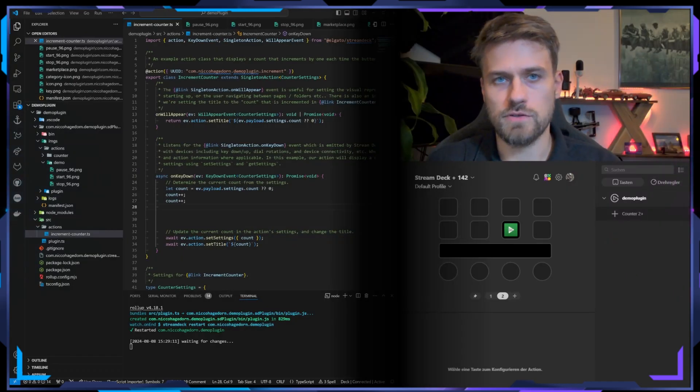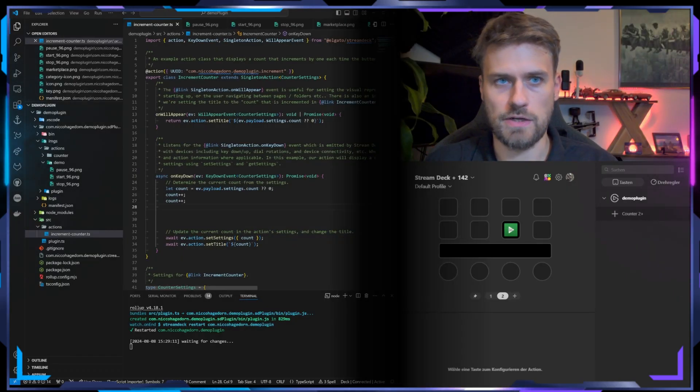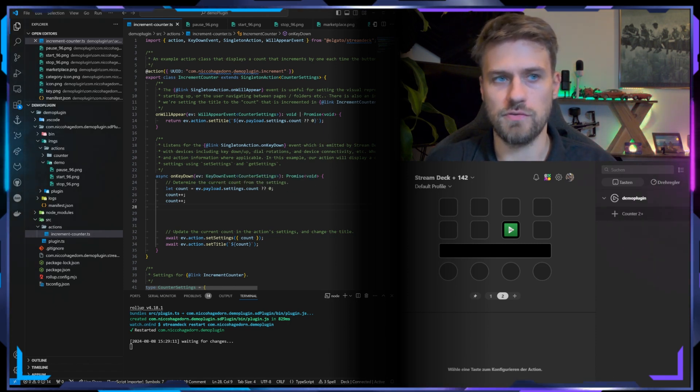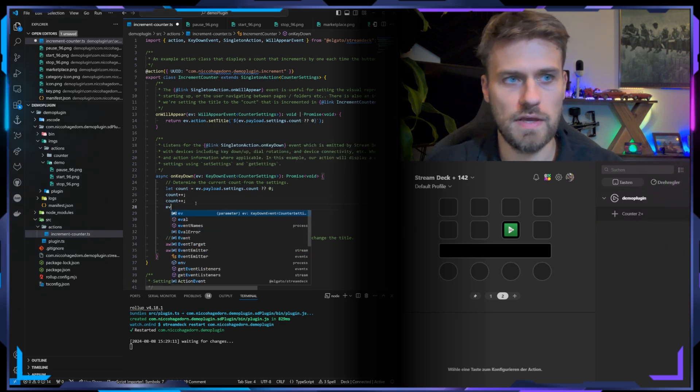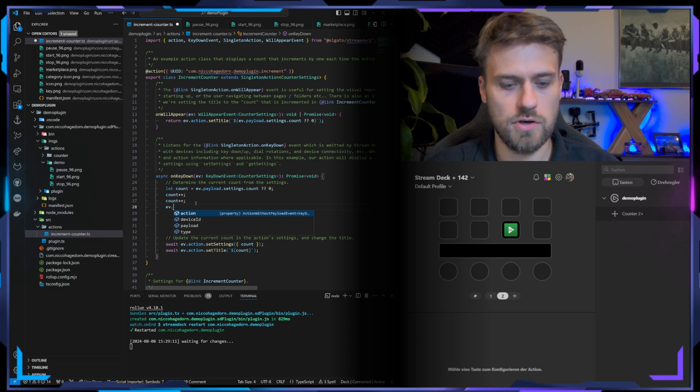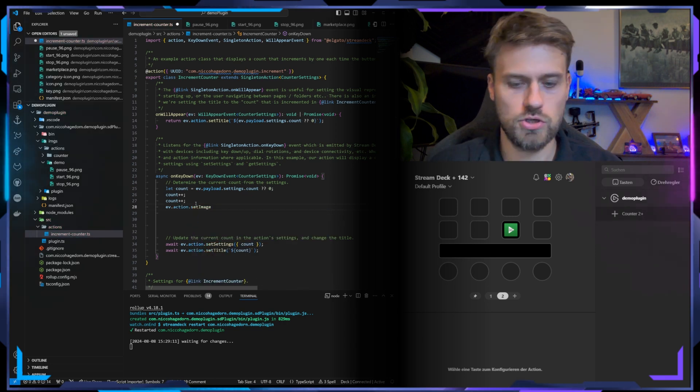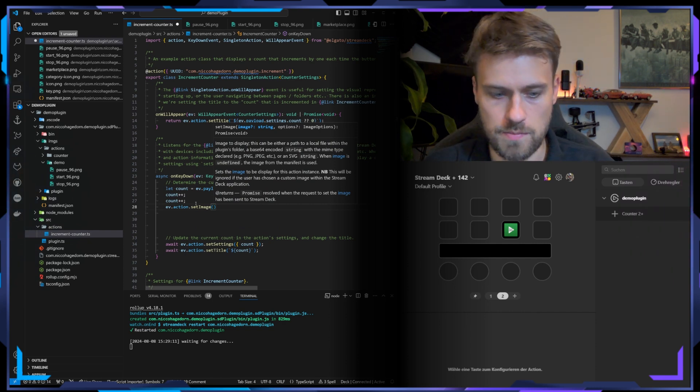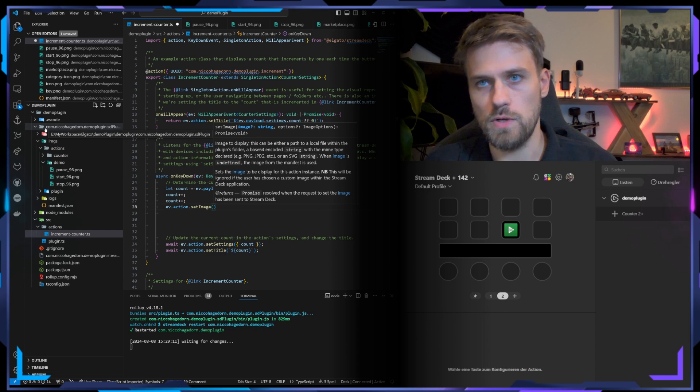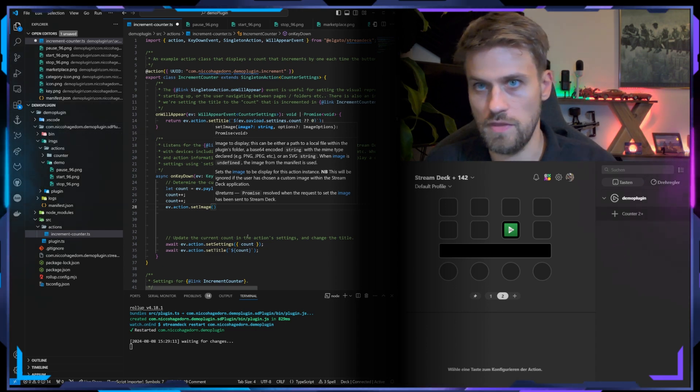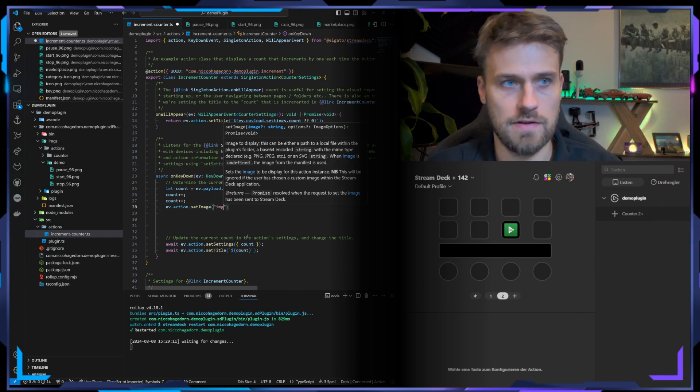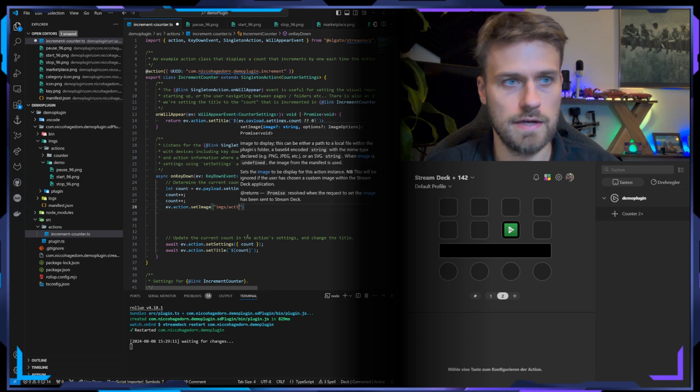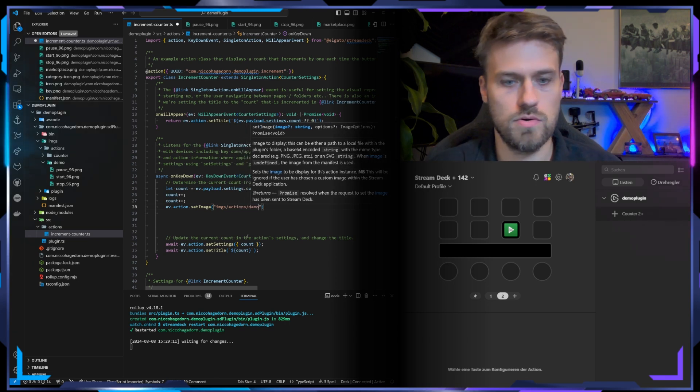Okay, so now to update the icon we need to talk to the action instance, and we are getting that instance with the event that is being triggered, and that is the keydown event. So we can use that event to say ev.action.setImage. And now we need to give it the path to the image. We can say that we are executing from within our plugins folder and therefore we don't need to give it an absolute path but the relative path, and that is imgs/actions/demo/.